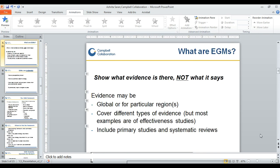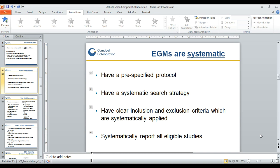An important point is that the main purpose of an evidence and gap map is to show how much evidence is out there, but it does not tell us what the evidence says. This evidence can be global or for a particular region, cover different types of evidence, and include primary studies or systematic reviews. Evidence and gap maps follow the same systematic review methodology — they are as comprehensive and systematic as systematic reviews, but broader in scope.